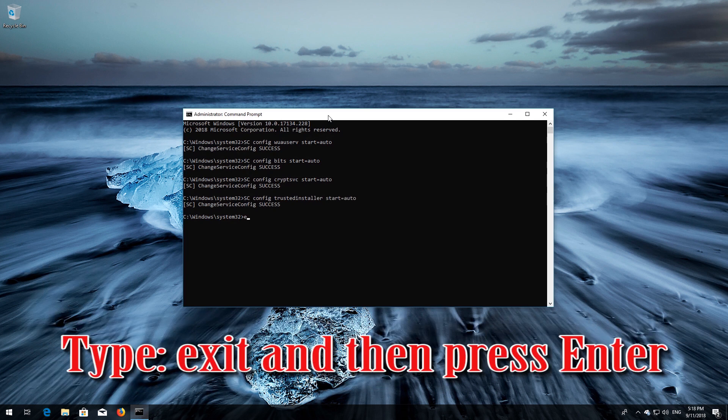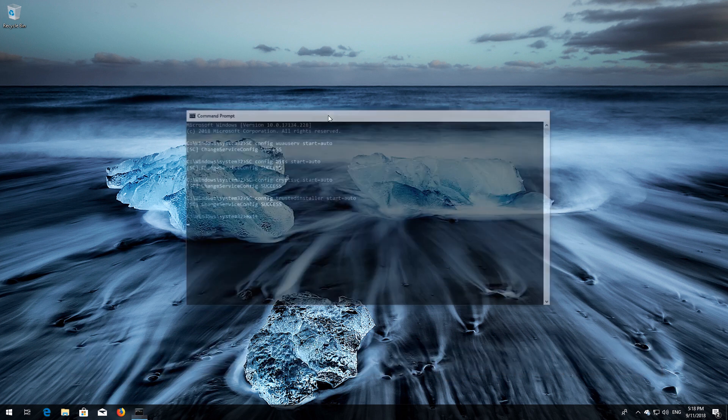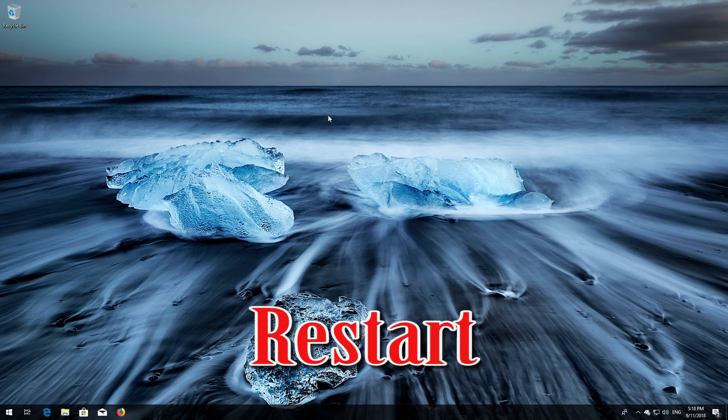Type 'exit' and then press Enter. Restart your PC.